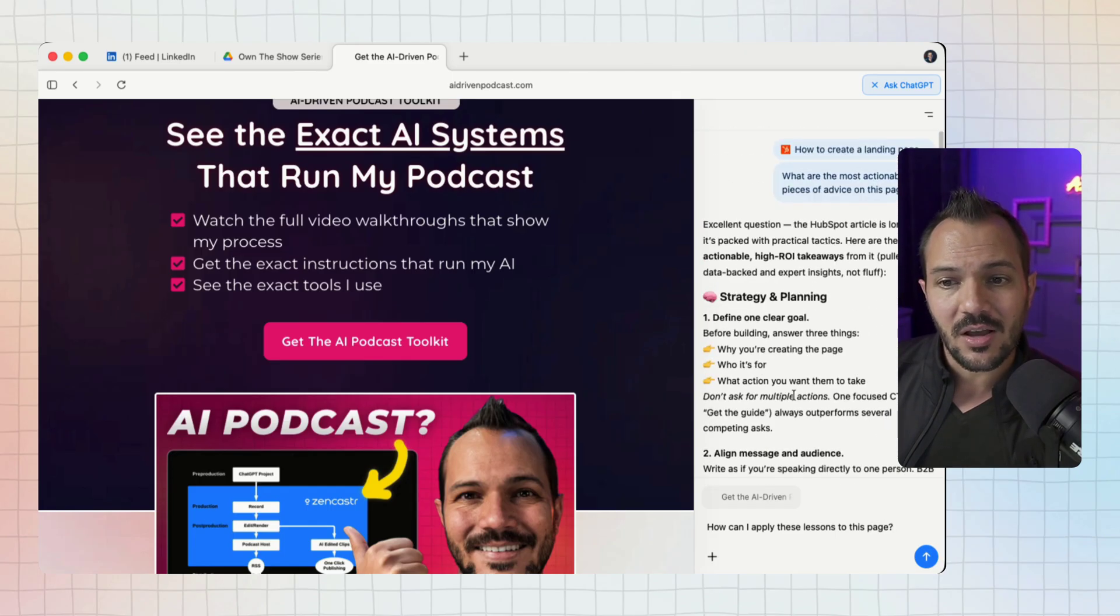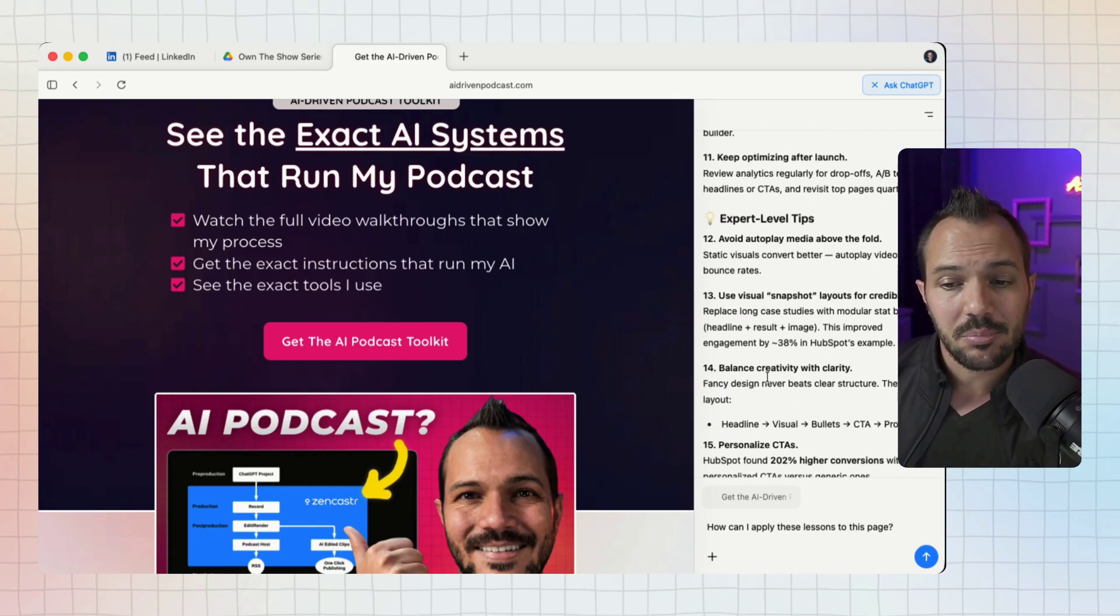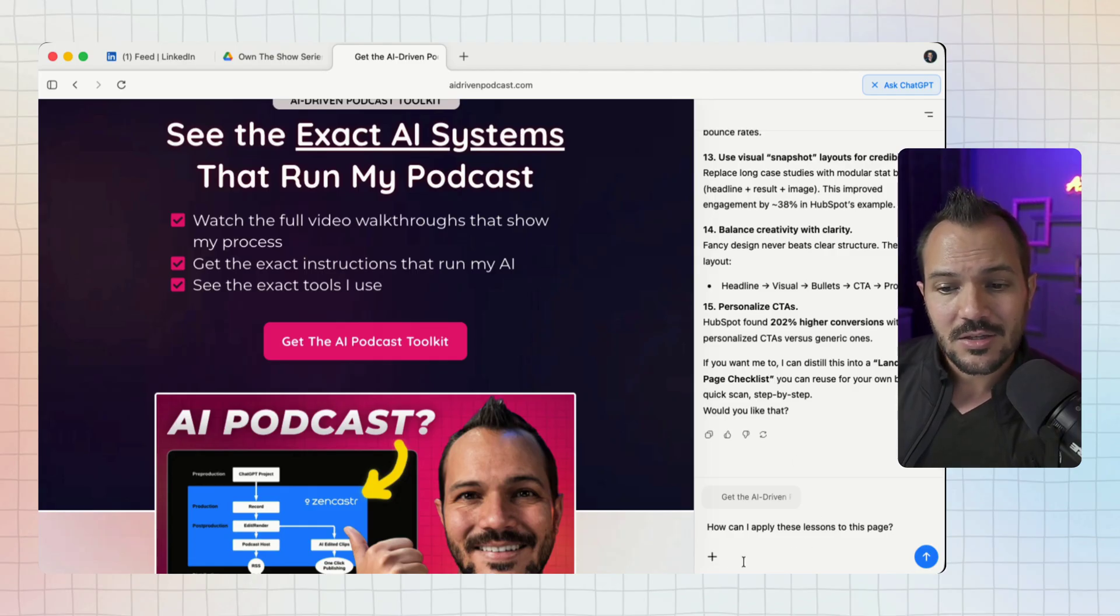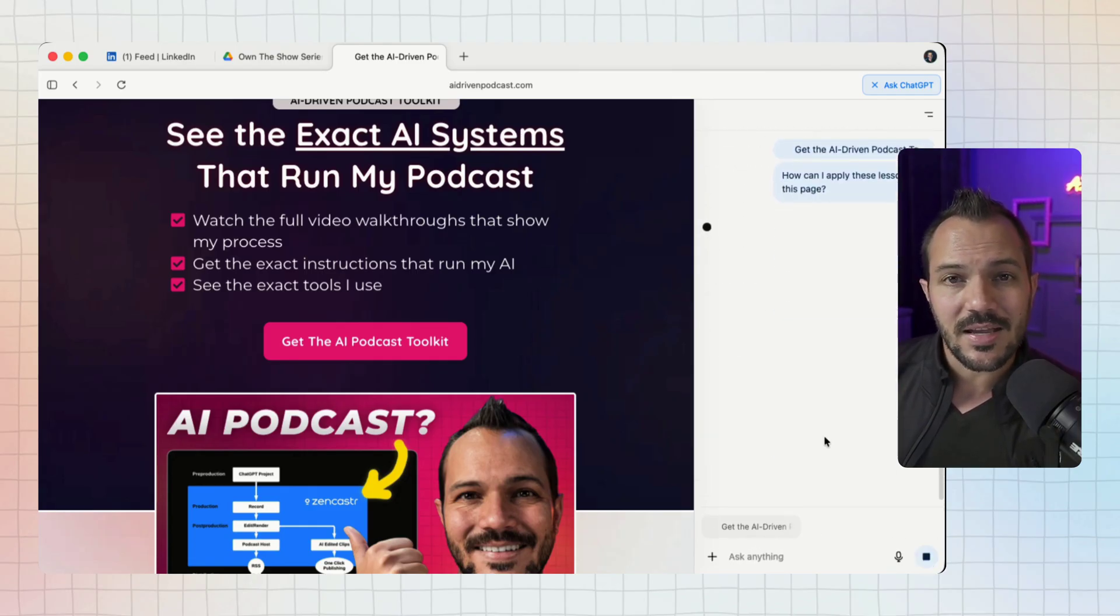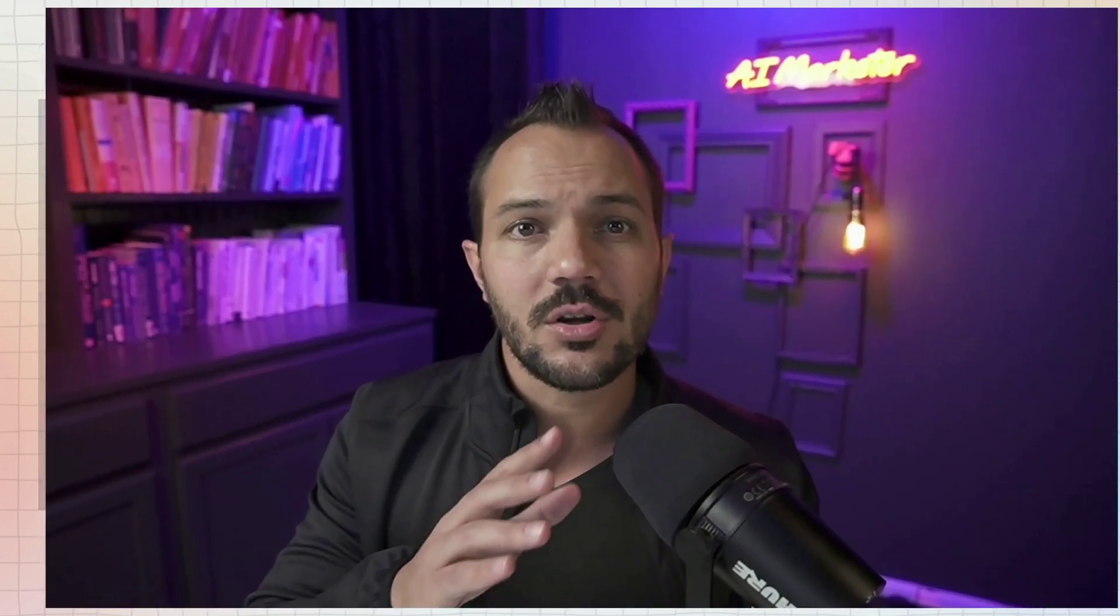It has the context now of this page in my next chat while still having the context of the full HubSpot article in the last chat, plus the summary that it gave me. So now I can prompt this and it's starting to understand a pattern. It understands my workflow. Sure, you could have done this in ChatGPT before - you went from HubSpot, copy and pasted the article over, then gone to your page and copy and pasted the whole thing over.